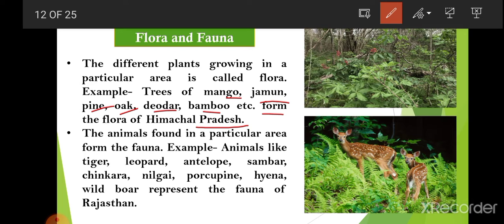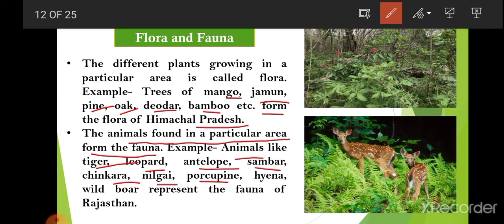Fauna refers to all varieties of animals found in a particular area. For example, animals like tiger, leopard, antelope, sambar, chinkara, nilgai, porcupine, hyena, and wild boar are found in different regions of Rajasthan and together they form the fauna of Rajasthan.